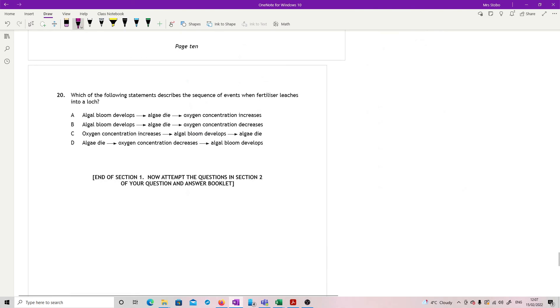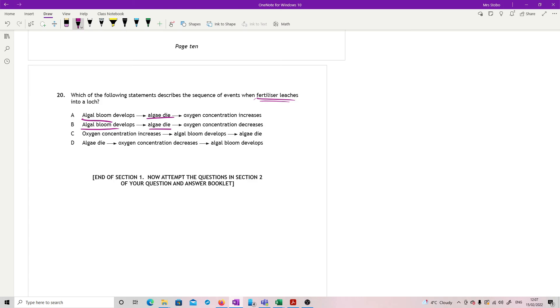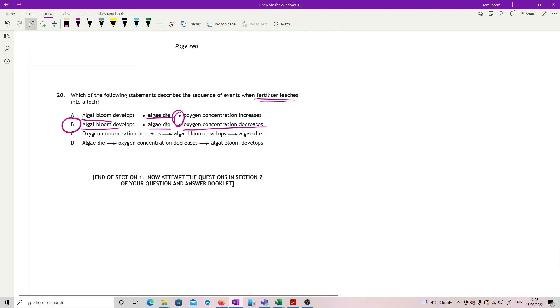Last question. Which of the following statements describes the sequence of events when fertilizers leach into a loch? You need to know the order of this. So it's fertilizer leaching into a loch. What we need first off is an increase in the plant species. And in this case, we're looking at algal blooms. The algae are short-lived, so they then die. Once they die, they are basically now food for bacteria. Bacteria then increase in numbers, use up the oxygen. So this arrow here is kind of missing out some steps of what's going on. Oxygen concentration then falls and that will kill off other things as well. And that's the end of that paper.